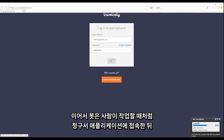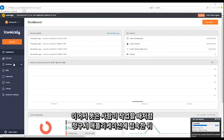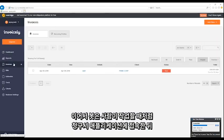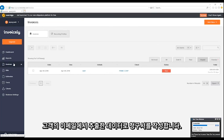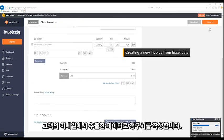The bot then logs into the invoice application, much like a human would, and creates invoices based on the data extracted from the customer email.